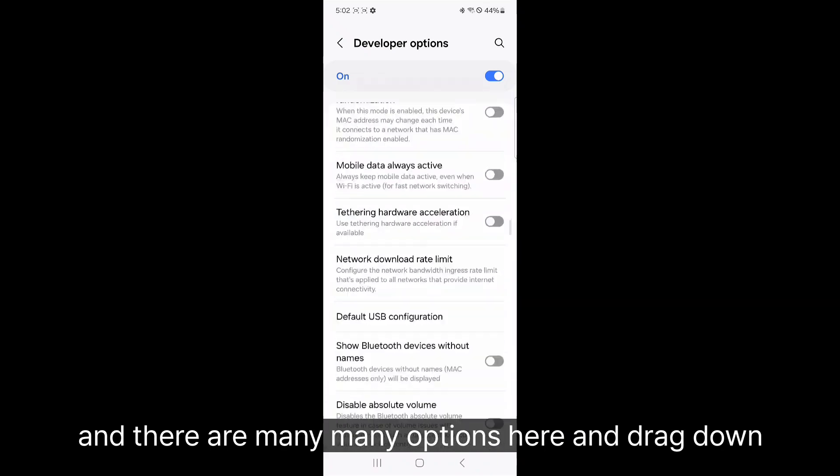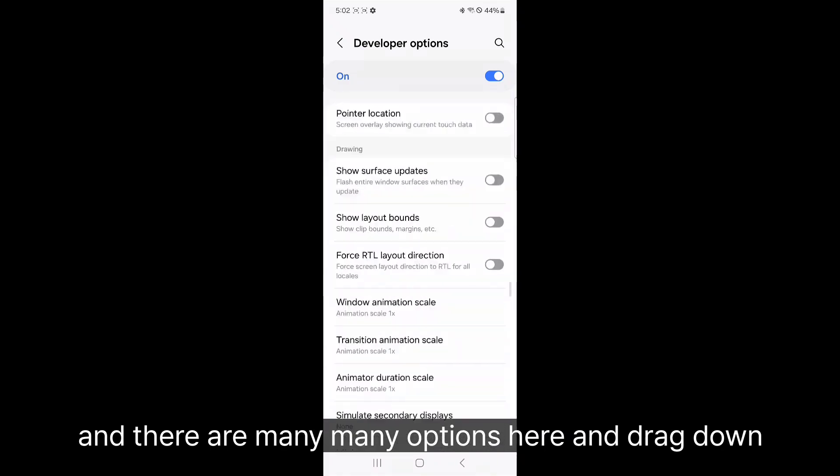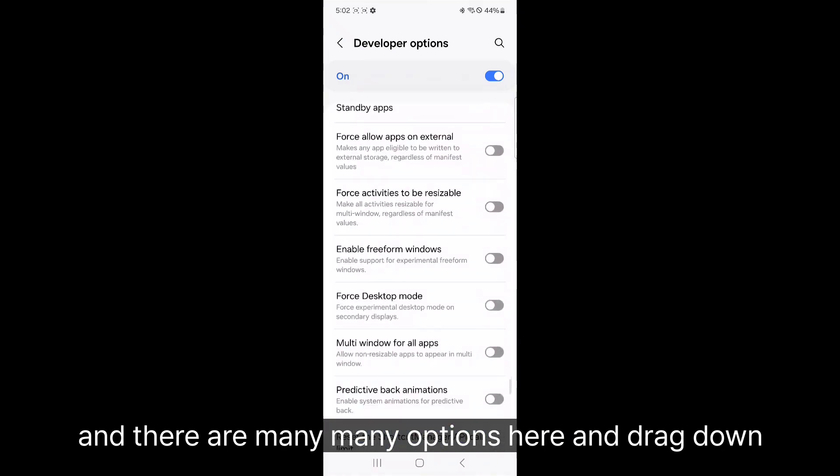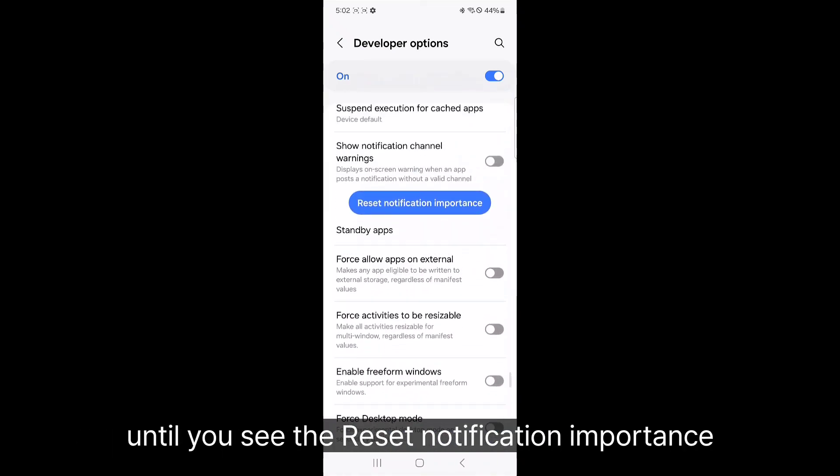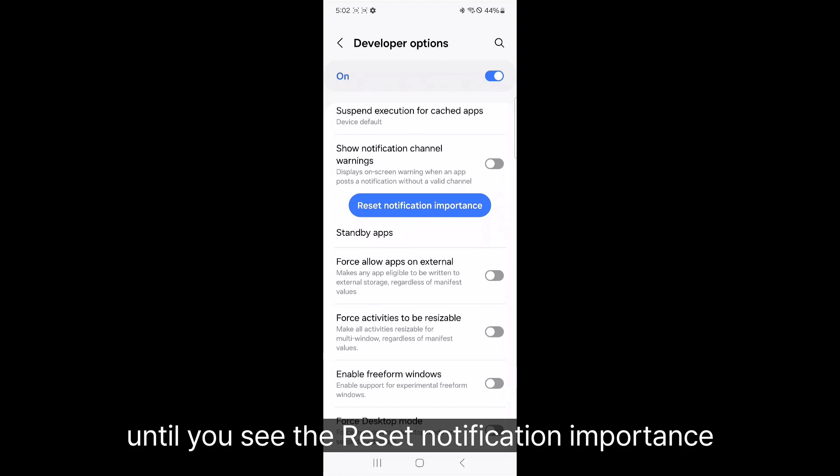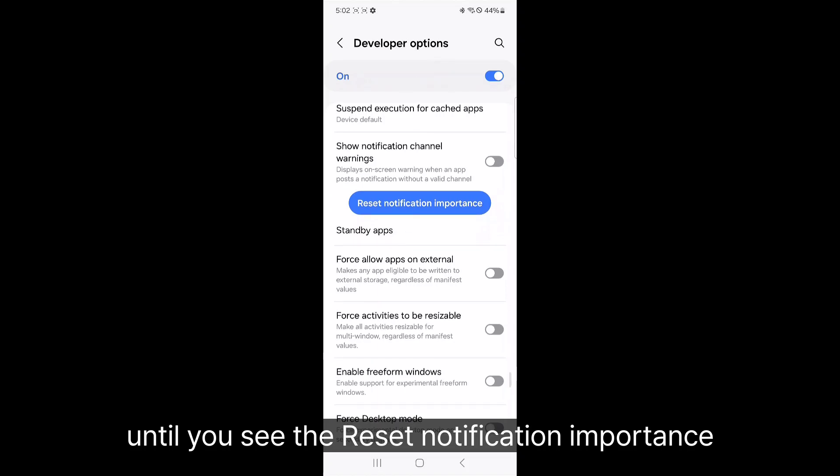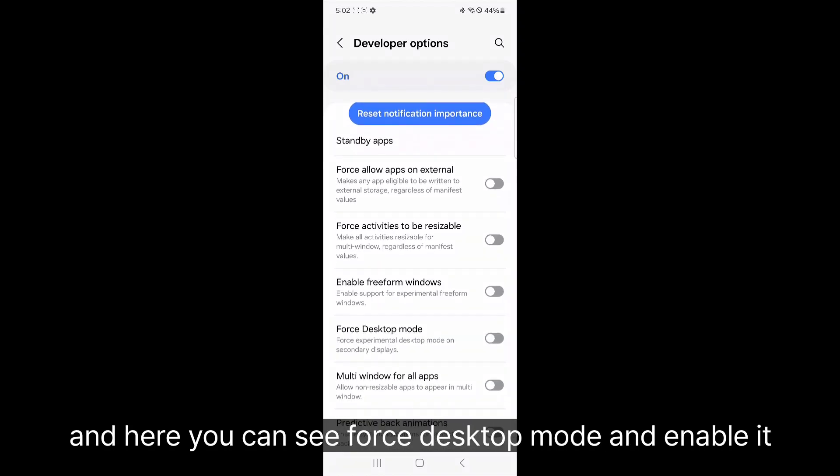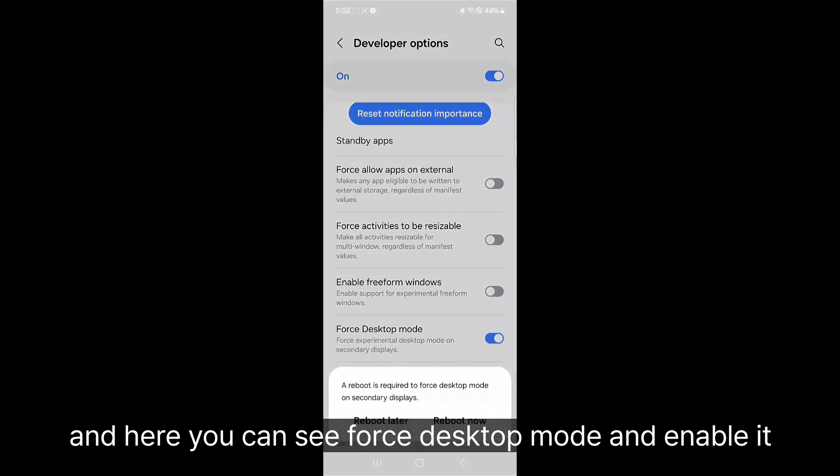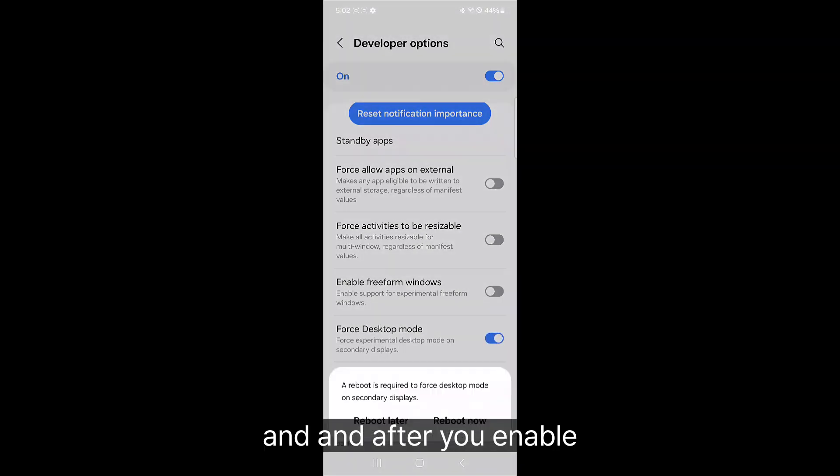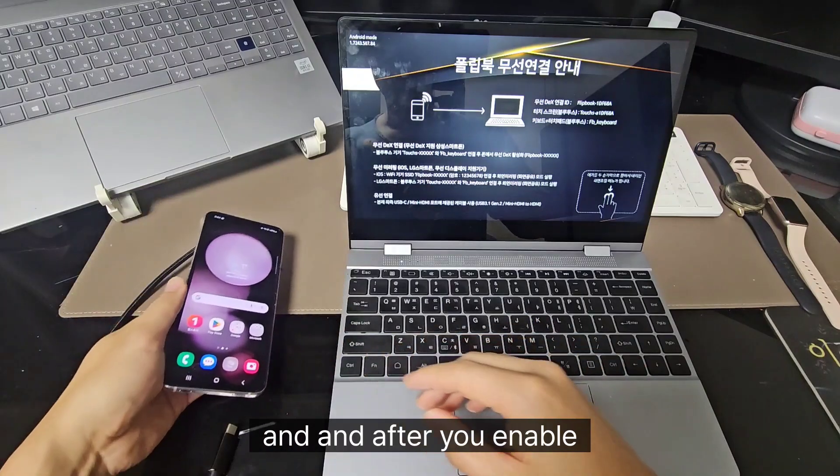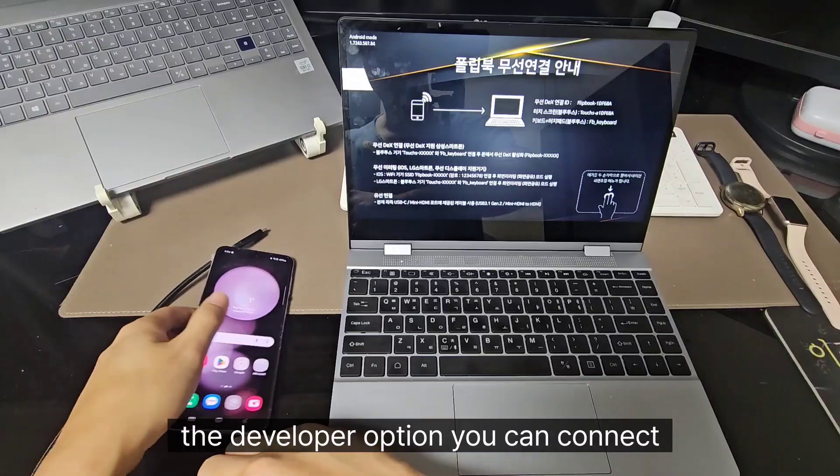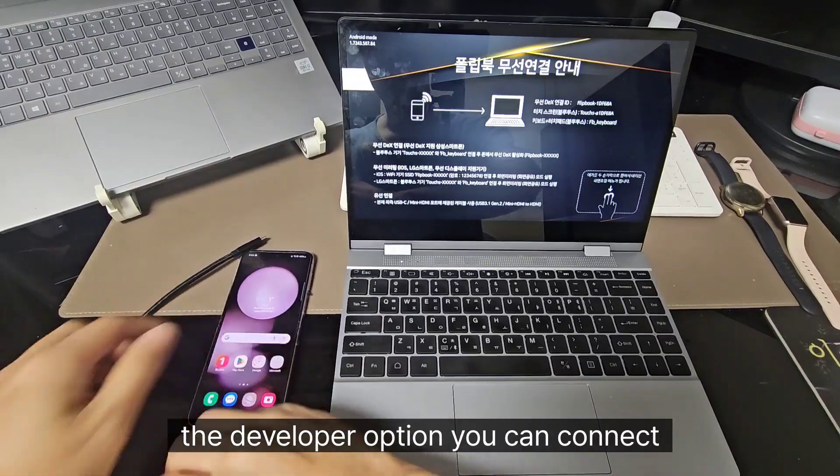And there are many many options here. Drag down until you see the reset notification importance. And here you can see false desktop mode and enable it.